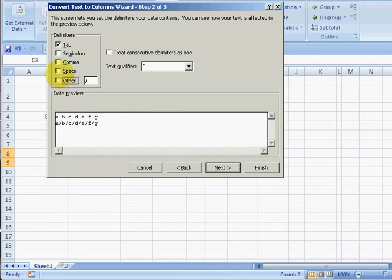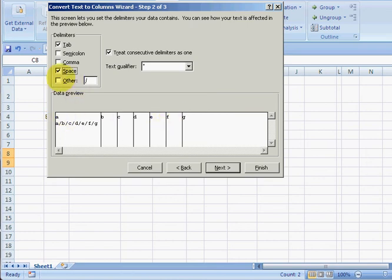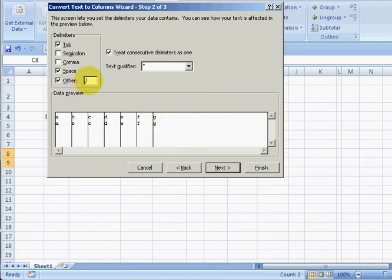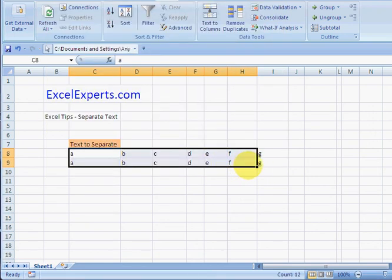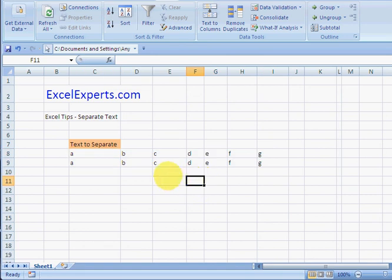If I click Space, notice how it separates the one with space. And I click Other and type this forward slash - it separates that. And then all I do is press Finish and there we go, separated text. You've been listening to Excel Experts.com.